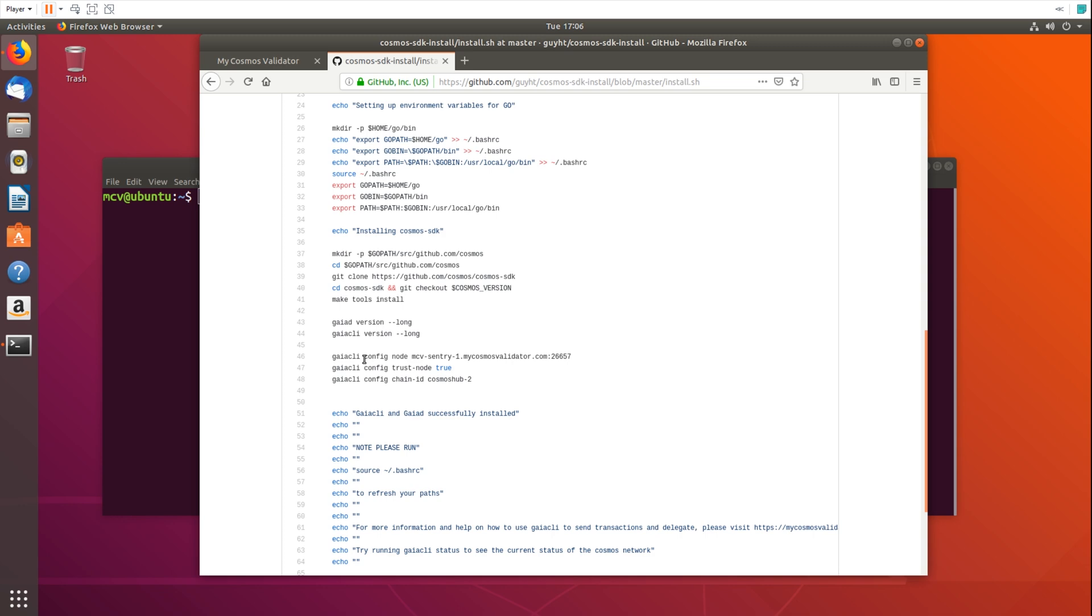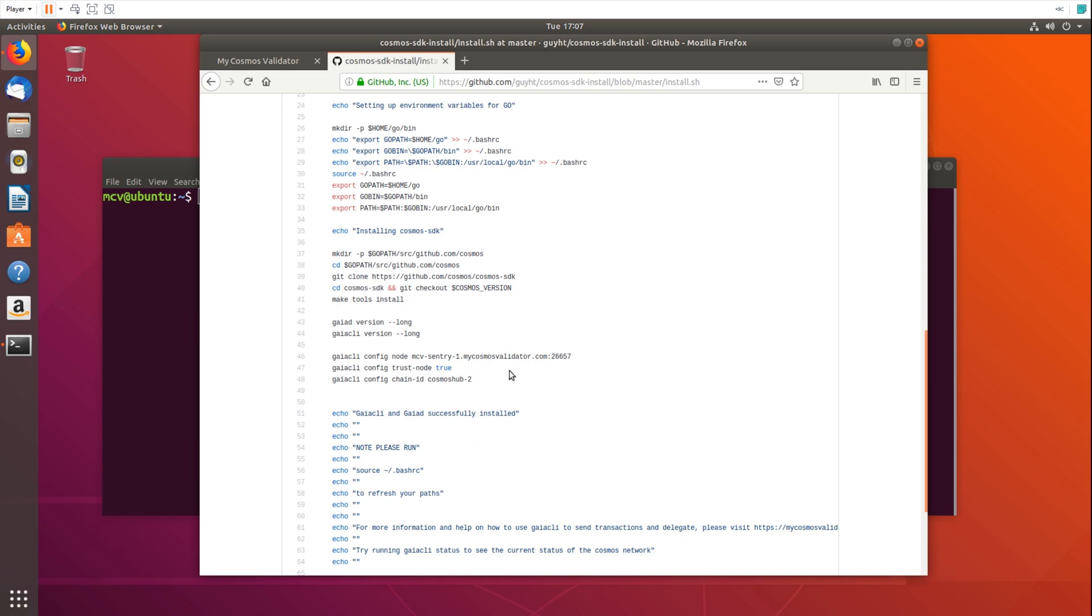So essentially once you've installed Gaia CLI, it's installed, it's working, but it needs to know how to connect into the Cosmos network, and in order to do that you have to go and find a publicly available node to connect to. You have to set the chain ID as well. So this script will actually set that up for you. You'll be up and running and connected to one of our sentry nodes. This is one of our My Cosmos validator public sentry nodes.